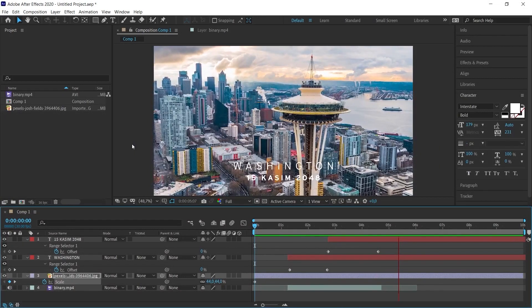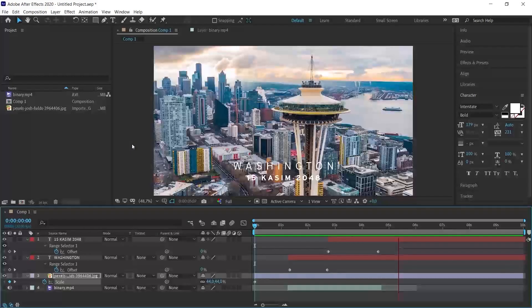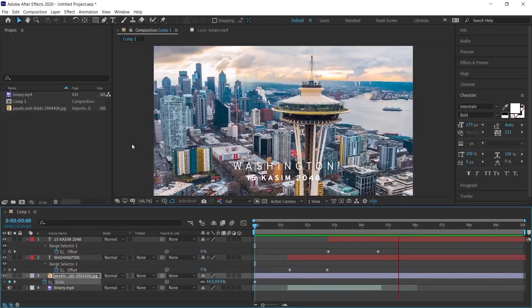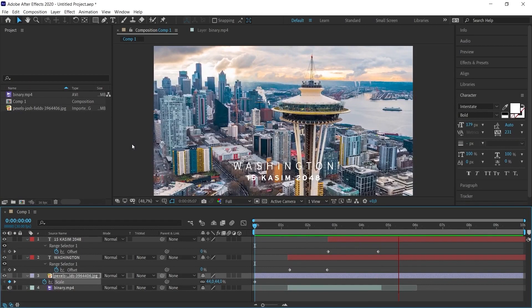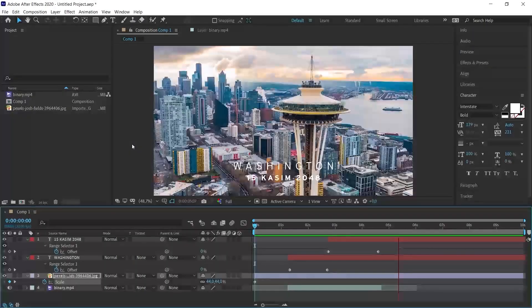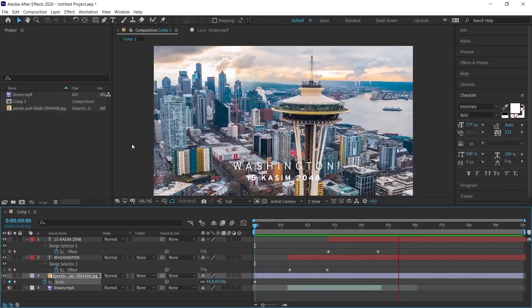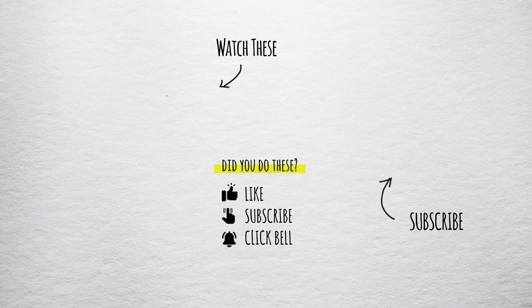In this video, I showed you how to create words from random characters in After Effects. So we made this animation. If you liked this video, don't forget to like, share, and subscribe. Turn on notifications. I'll see you in the next video.